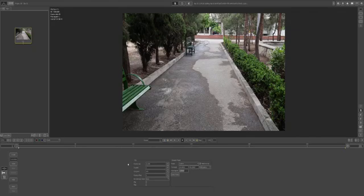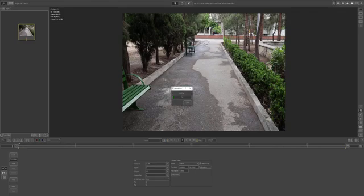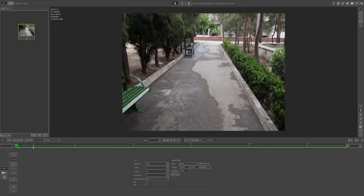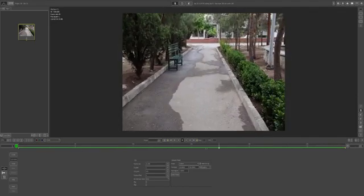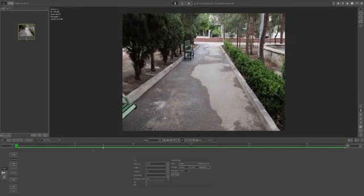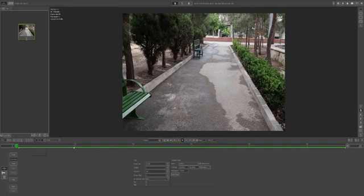Hit C here to cache your video and then the process will start. I'm going to pause this video and come back in a few seconds. The caching process has been finished — as you can see there is a greenish color here.